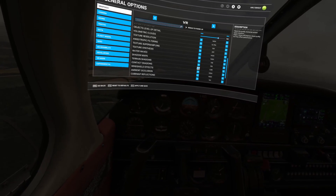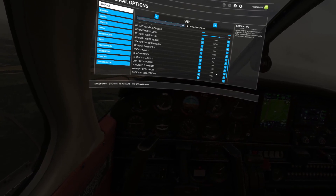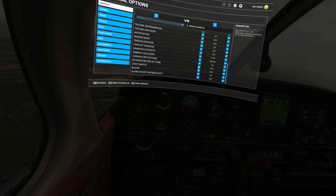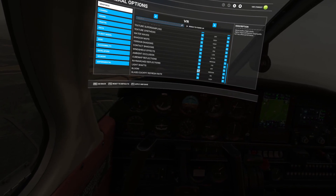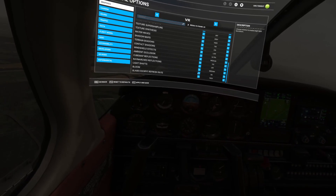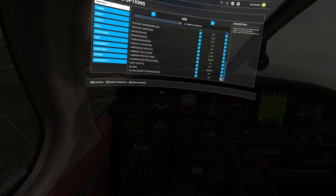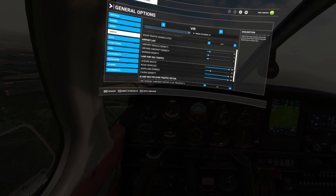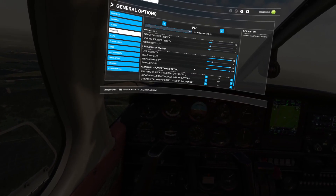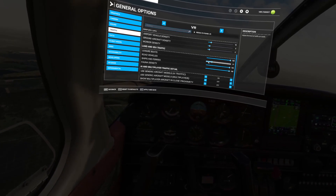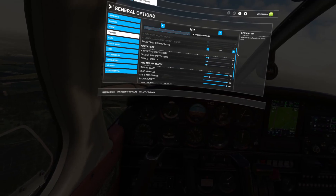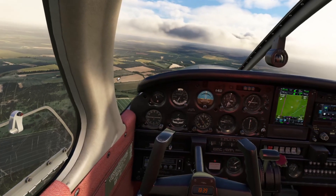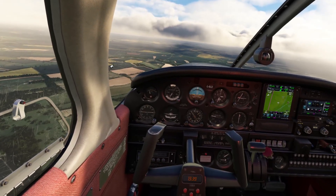Water waves: high. Shadow maps I always keep down because they're poorly optimized. Contact shadows: off or low. Windshield effects: on for nice rain effects. Ambient occlusion is a heavy hit in MSFS 2020. Cube map reflections: low. Ray march reflections: off. Light shafts: medium, low, or off — it's a nice effect. Bloom: off. Cockpit refresh rate: medium. Road traffic set to about 20 — that hits your CPU, especially if you use FS Traffic. After applying those changes, I jumped from 35 FPS to 48–53 FPS.